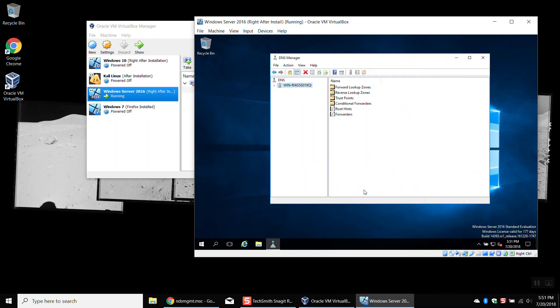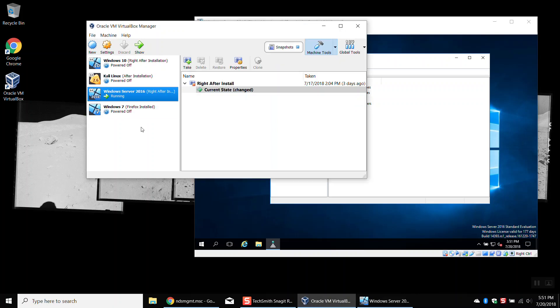So anyone using this server as their DNS server will have all their queries go through it. This DNS server won't know the answer for most things, so it'll ask Google. Google will tell it the answer, and then the answer is passed through the server back to the client machine. So let's attach a client machine — I'm going to click on Windows 7, go to Settings, click on Network, change it to Bridged, and click OK.